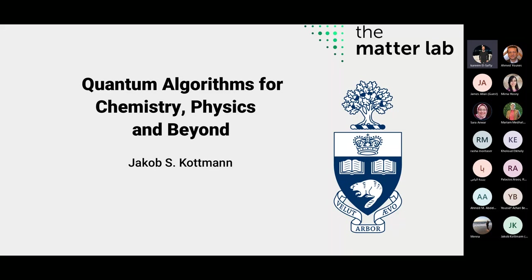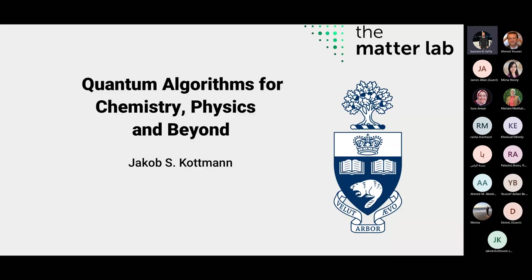Hello everyone, good morning, good afternoon and good evening. Thanks a lot for joining us today for this amazing talk which will be about quantum algorithms for chemistry, physics and beyond. Our guest speaker today is Dr. Jacob Kottmann. He obtained his PhD at Humboldt University of Berlin. His research interests are sparse representations of wave functions and real space representation of correlated second order models using multi-resolution analysis. Welcome and thanks a lot for joining us today, Dr. Kottmann.